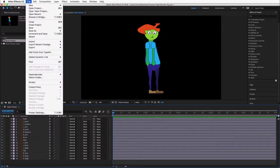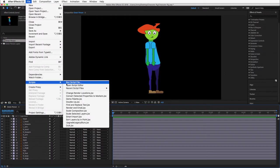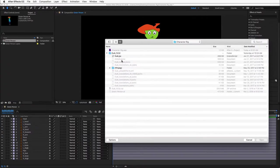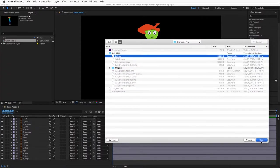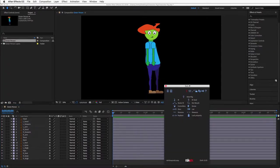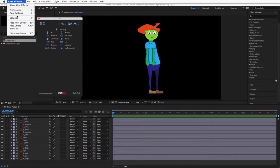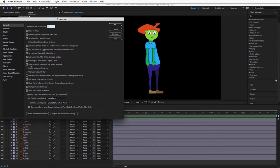Now go back to After Effects. Go to file, scripts, run script file. Navigate to the script file and open it. In preferences, you need to check the box that says allow scripts to write files and access the network. DUIC will ask you to do this the first time you run the script.